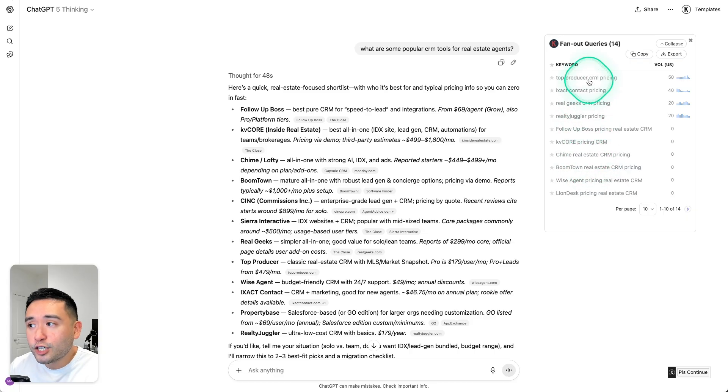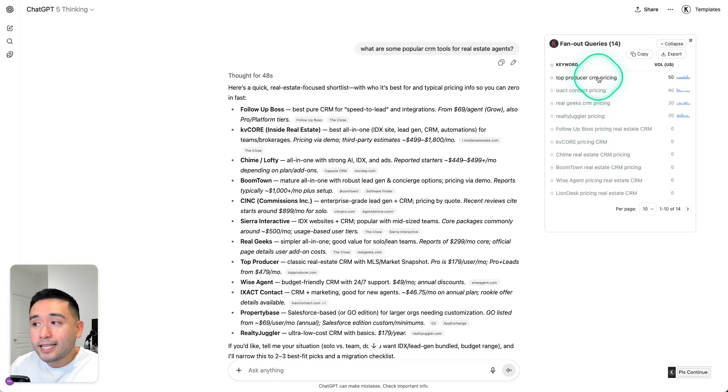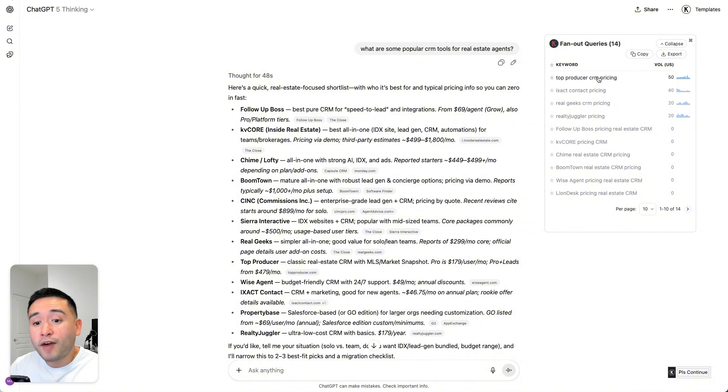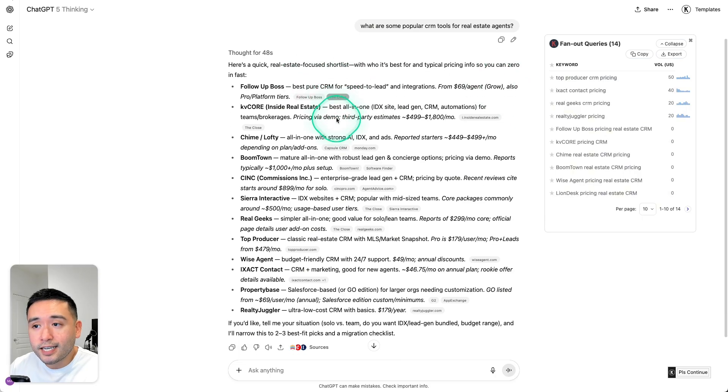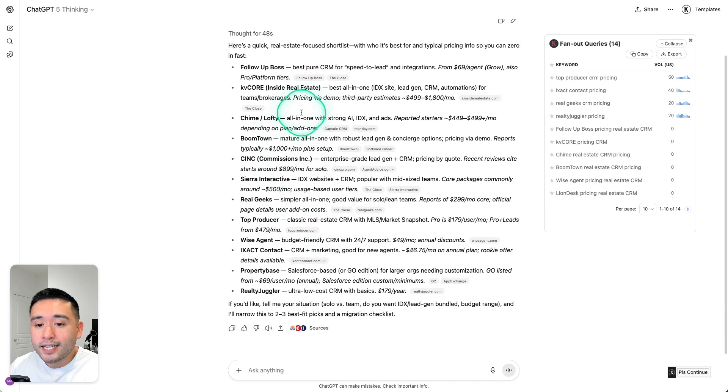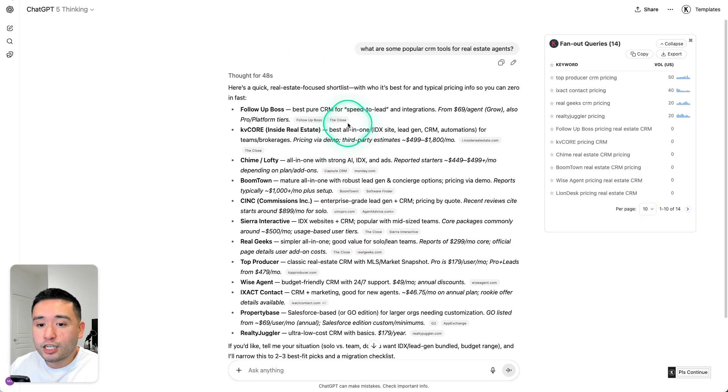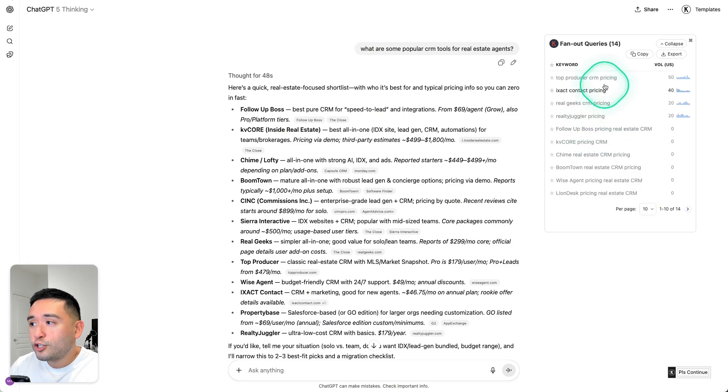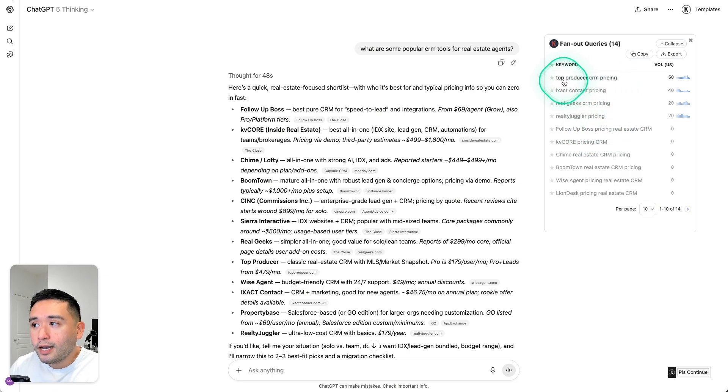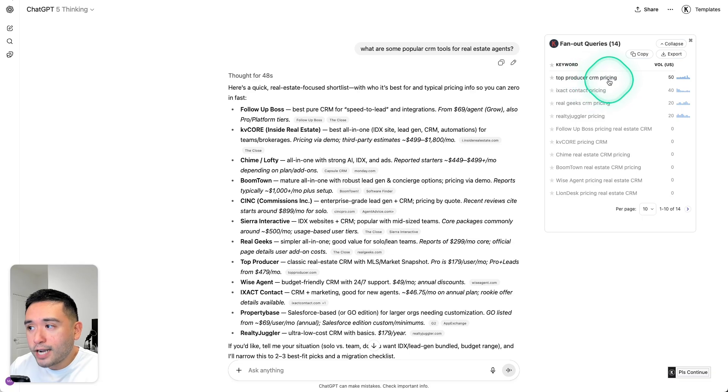And you need to make sure they are ranking as high as possible so that ChatGPT has the chance to find your page, crawl it, and then you'll have the opportunity to be listed right inside the ChatGPT responses. So when you are optimizing your site for AI SEO, you should be writing content around the top producer CRM pricing,